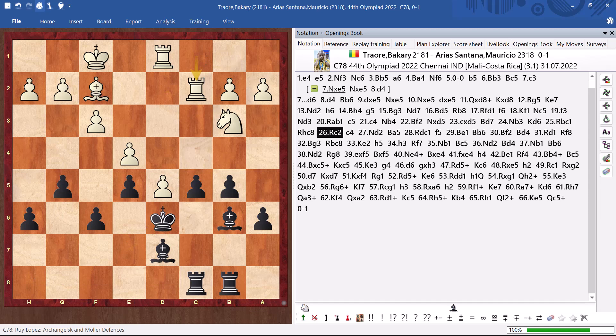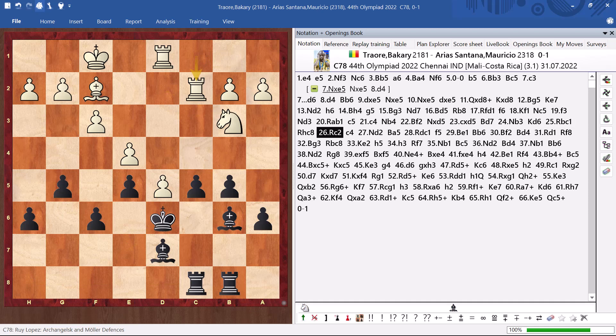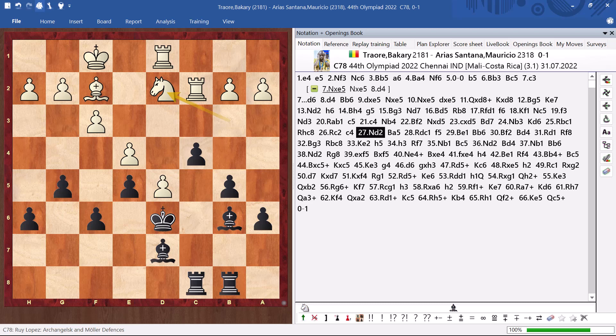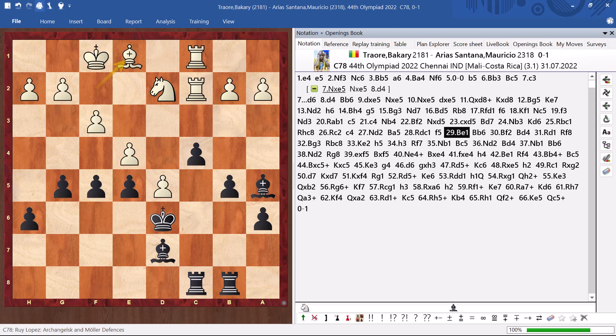Here. He has to take on b6. And, probably he is fine. He makes this mistake. And, now I can keep my bishop there. And, start putting pressure on his position. And, now.